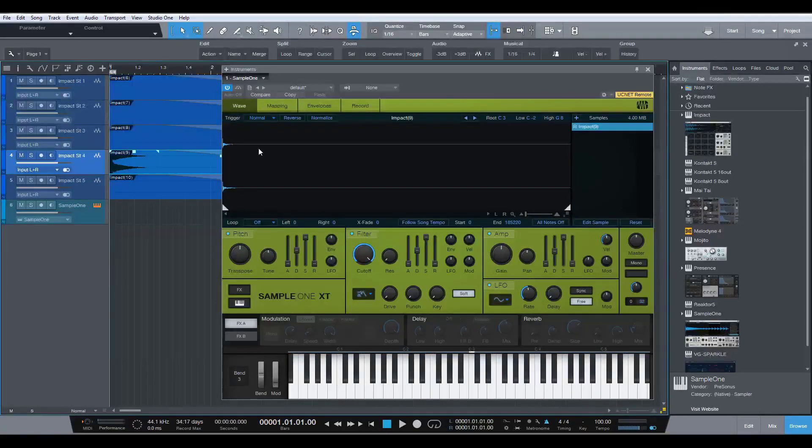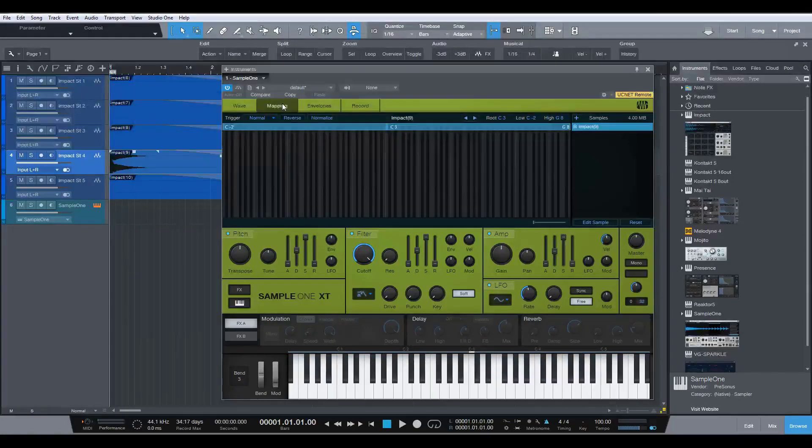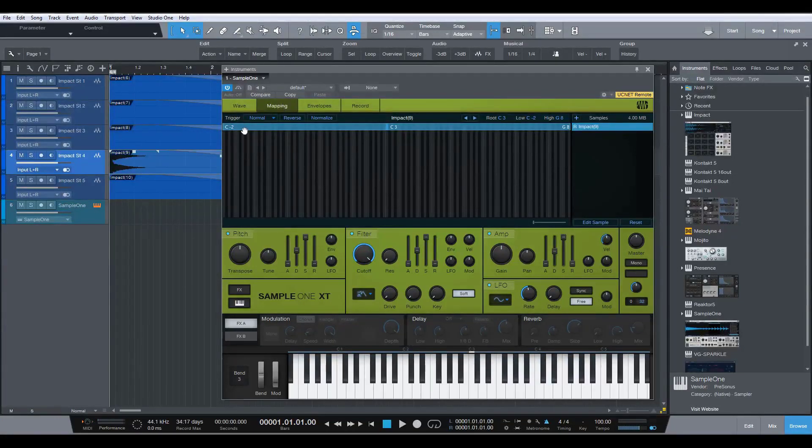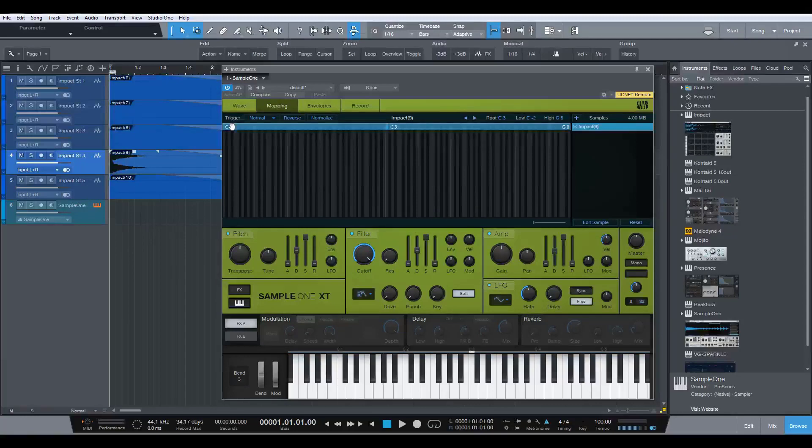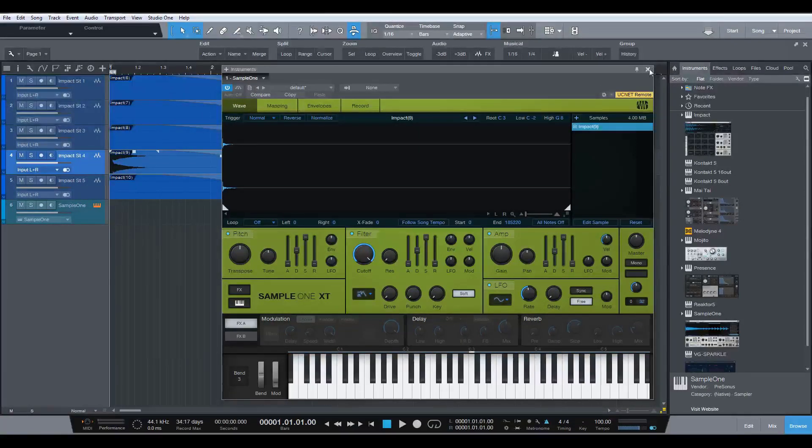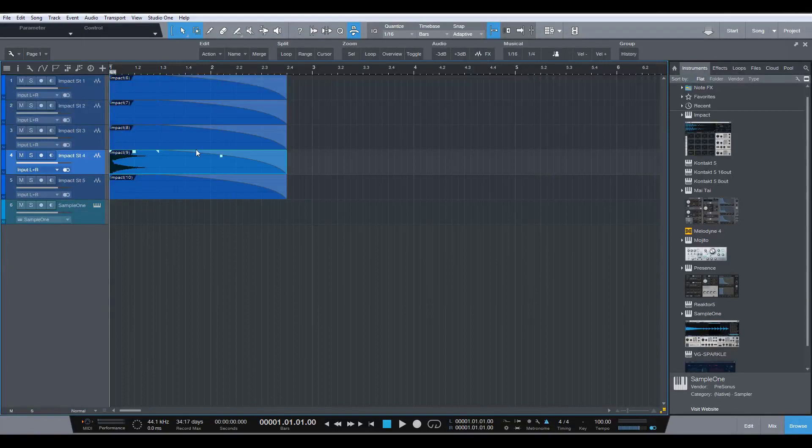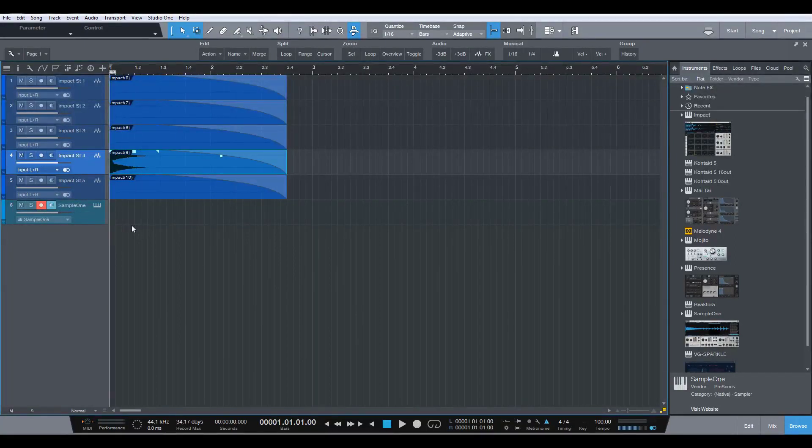So now that I've got the wave in here, I then just go to mapping. And as you can see, it automatically has mapped right across the keyboard, which is perfect. That's what we want. So now I can close this and I can record enable the Sample One track.